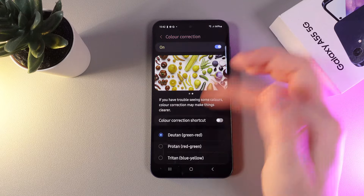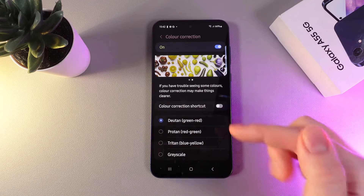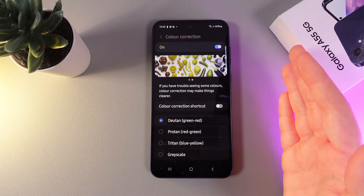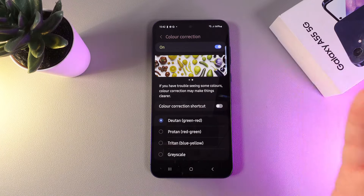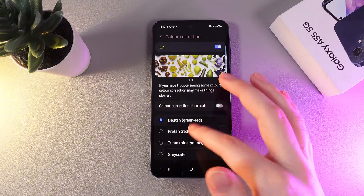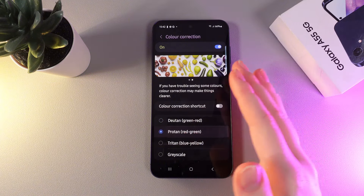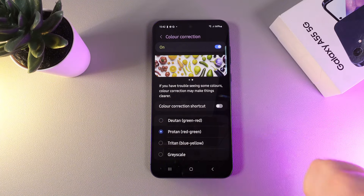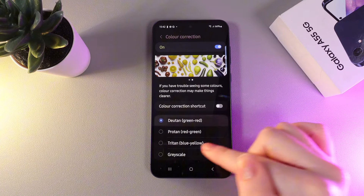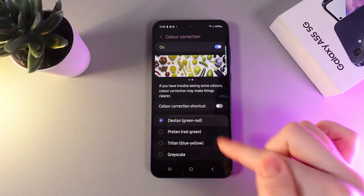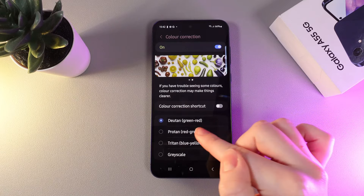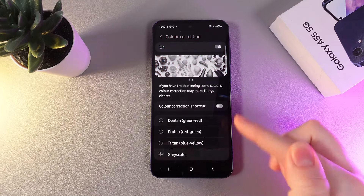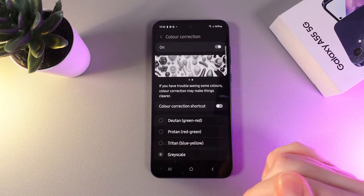Let's enable it. As you can see, this function is designed for people who are colorblind. And because colorblindness has more than one type, we can choose some of them right here: green-red, red-green, blue-yellow, or black and white.